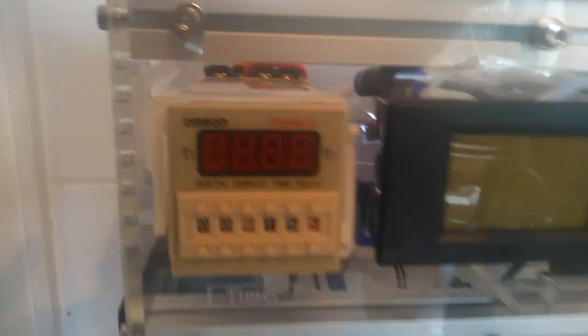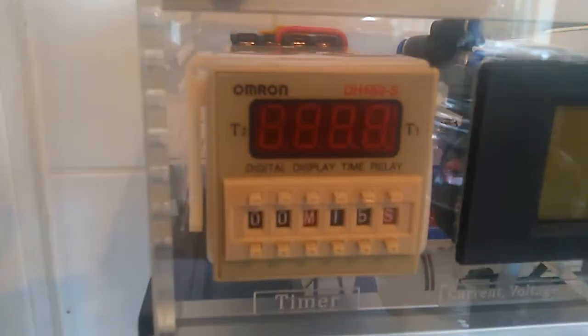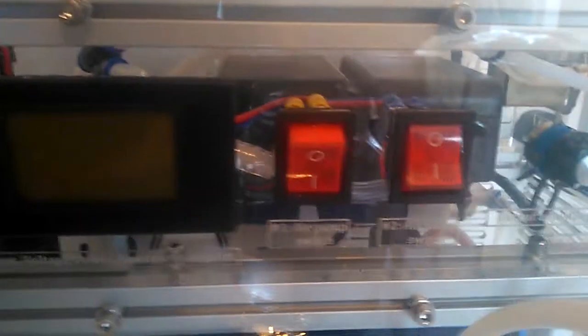That's the timer and the LCD display. There are the two air pump switches, the oxygen concentrator connector on the right, and the ozone output on the left.